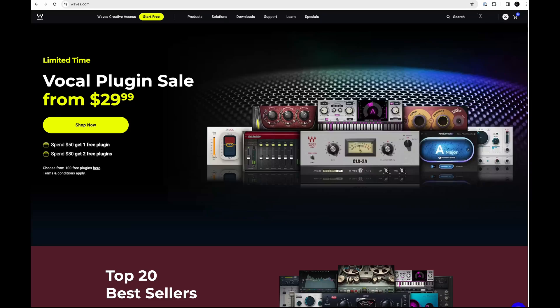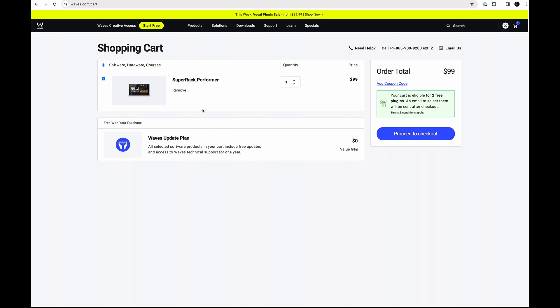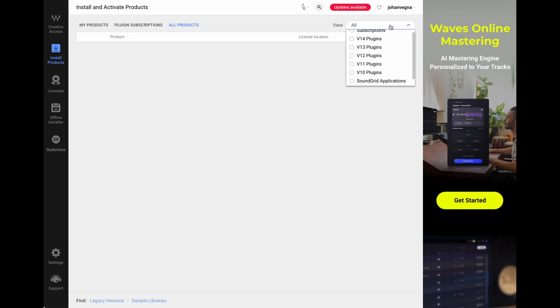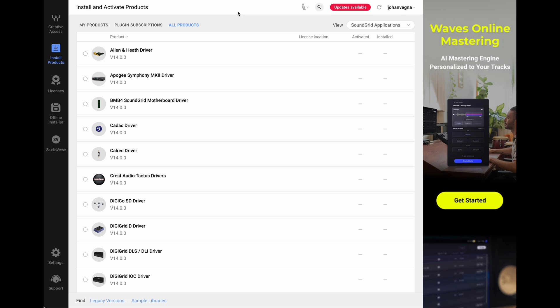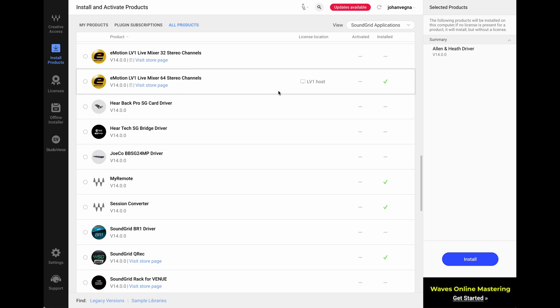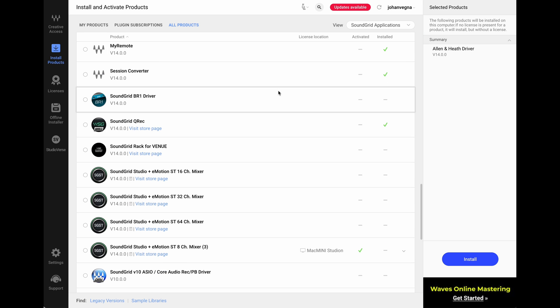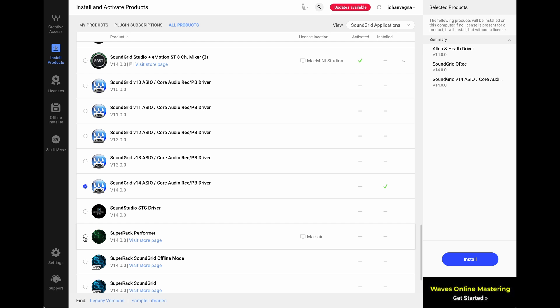On the software side there are a few more steps. First of all you obviously need to buy SuperRack Performer, preferably on the Waves homepage in the link in the description. Then we're off to Wave Central, which you of course need to install if you haven't already. And here we need to install a few things. So first of all we need the Allen & Heath driver, we also need the SoundGrid QREC and the SoundGrid ASIO driver, and obviously SuperRack Performer.